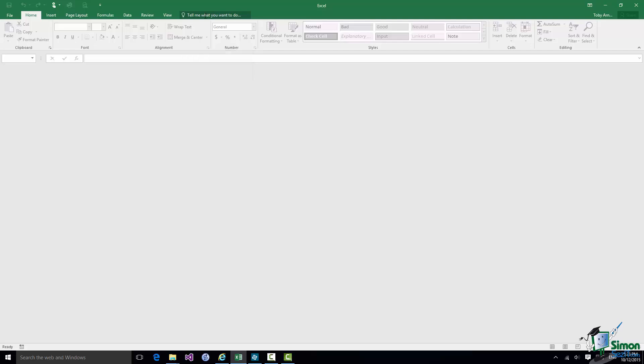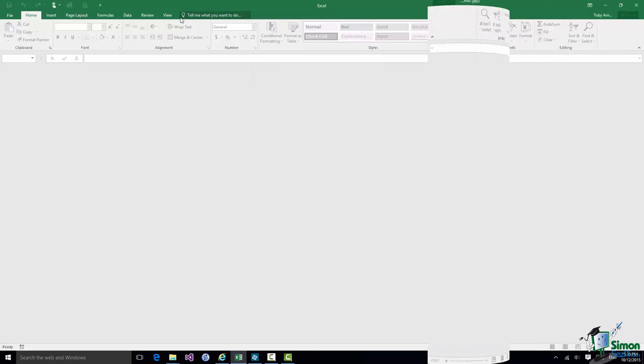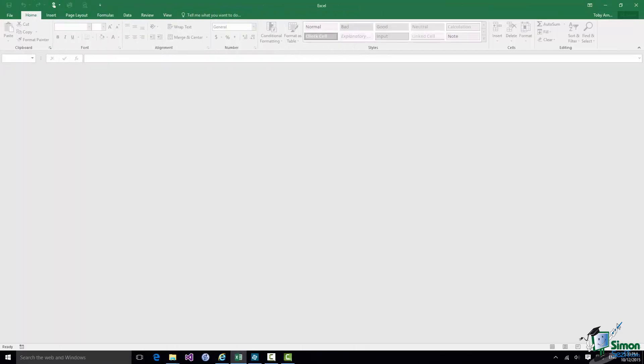Now one thing to notice straight away is that Home is highlighted. We say that the Home tab is selected. But on the Ribbon you see a lot of grayed out controls. Most of those are various types of commands. They're grayed out because you couldn't actually use any of them at the moment, and the reason you can't use them is because I don't have a workbook open.